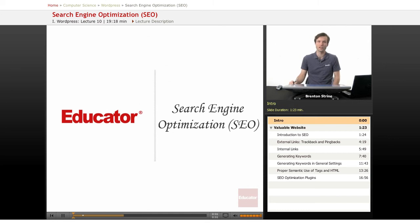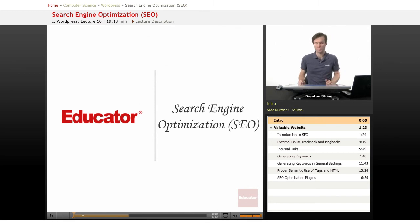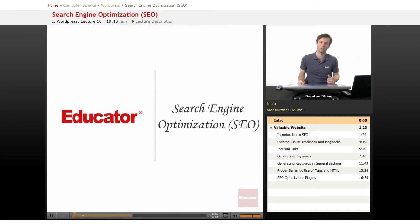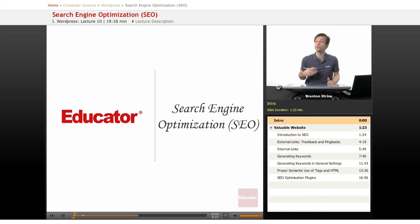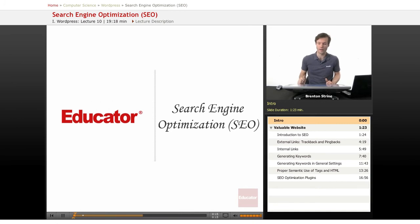Hi, welcome back to Educator.com. This lesson is going to give some tips on how to make your WordPress blog optimized so that search engines can find it, and actually you're going to be wanting users to be finding your blog through search engines more than that.